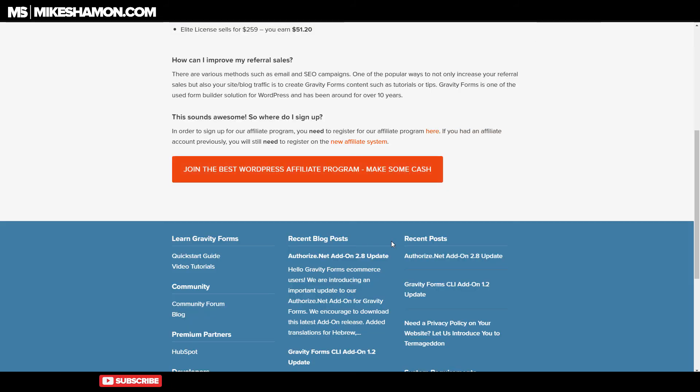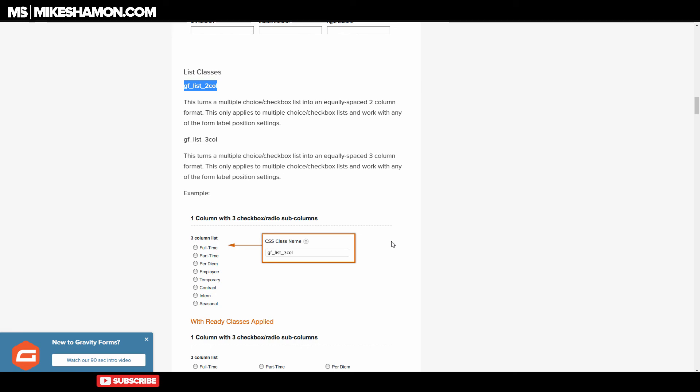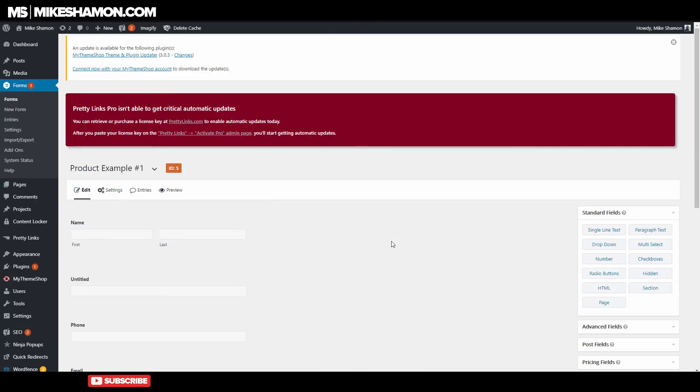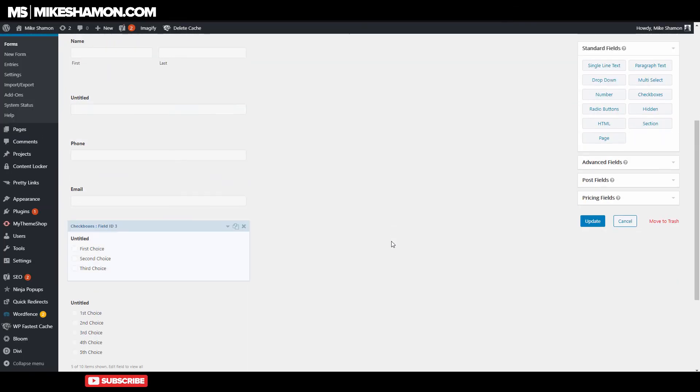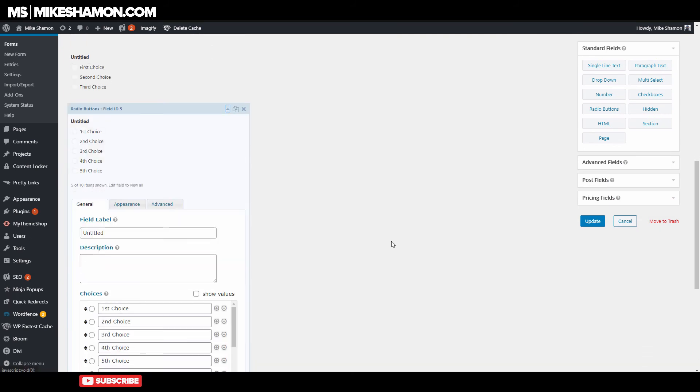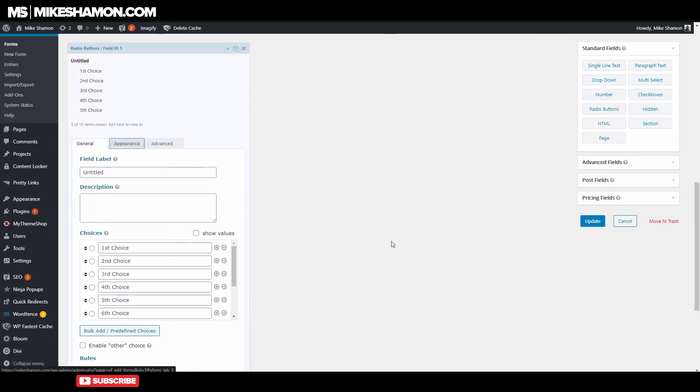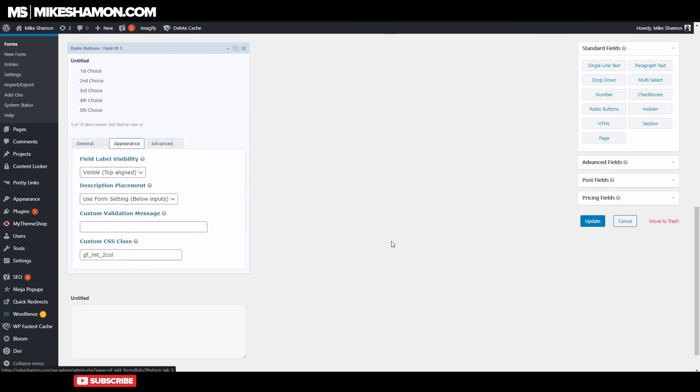Now the same thing goes for the three column. If you want the three column, you just do the three column one. And we'll just come over here and edit that for a second here. And do the three column.